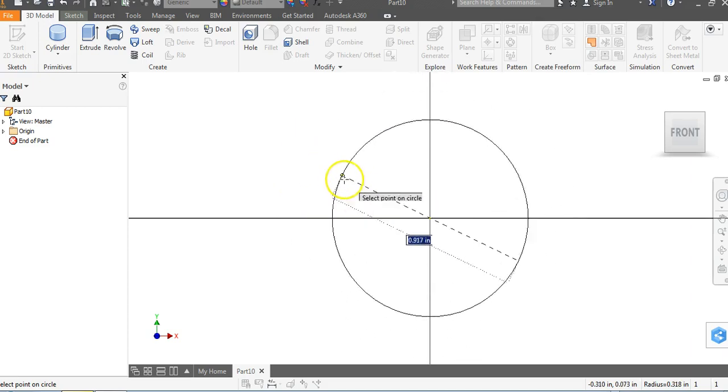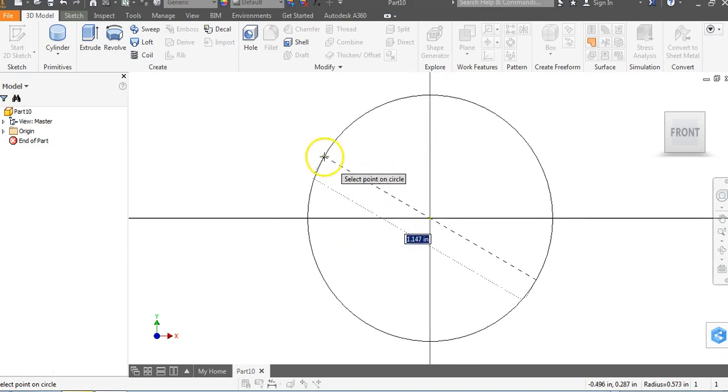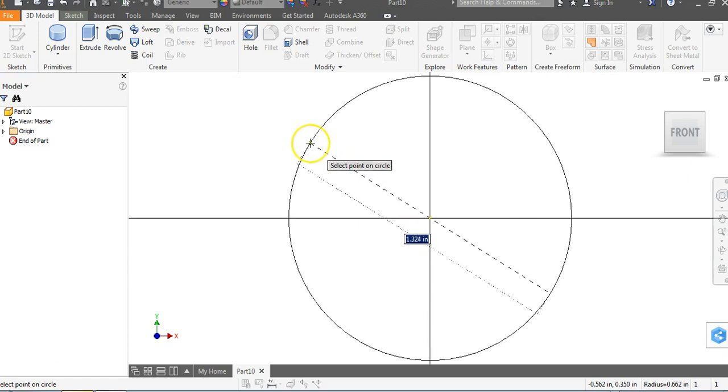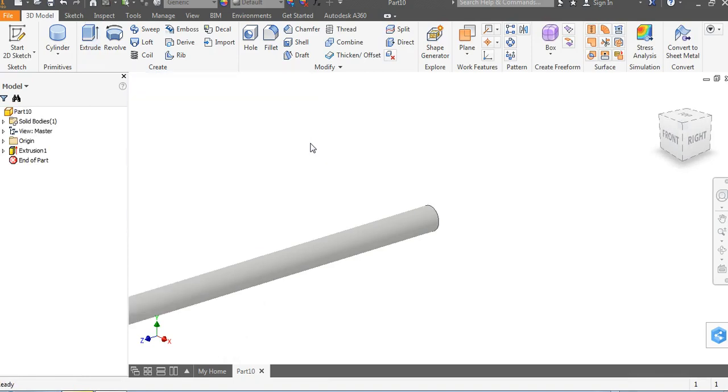So notice as I'm dragging out, it's going to give me a diameter as I drag. What I can do is I can just type in 0.125 and hit enter and automatically it goes to extrude and I'm going to hit six and I'm going to hit enter.